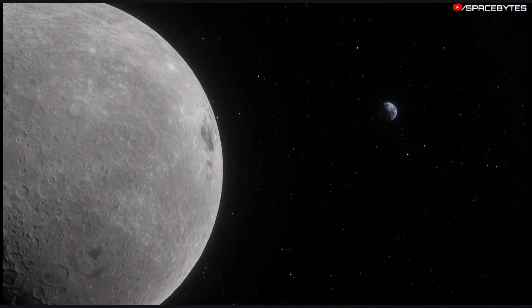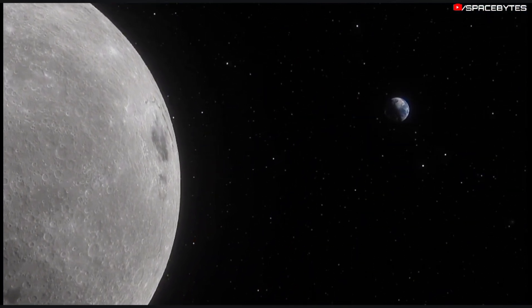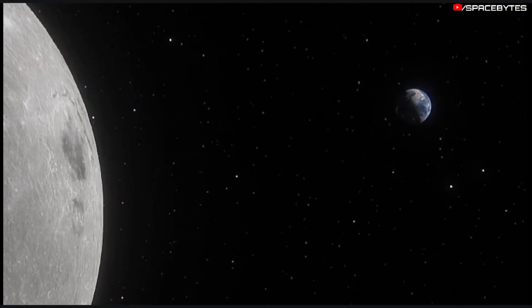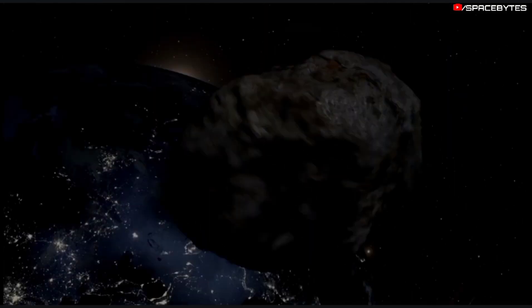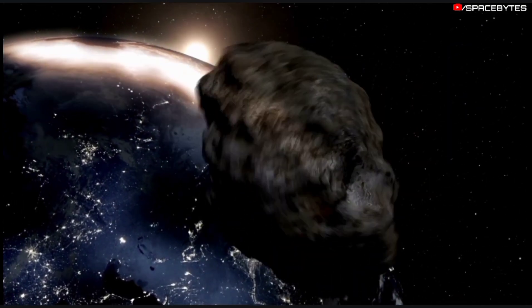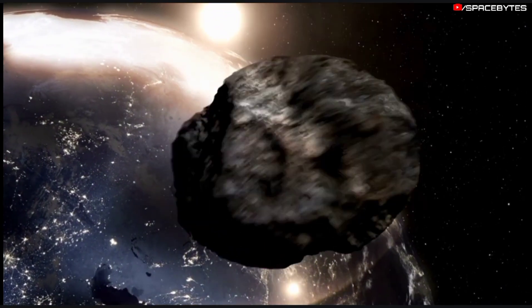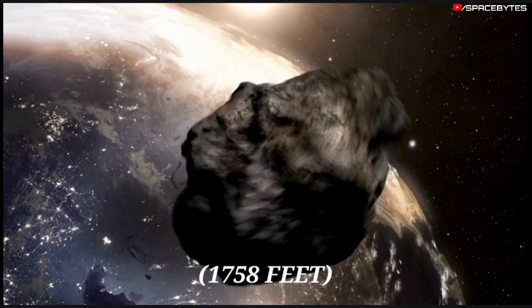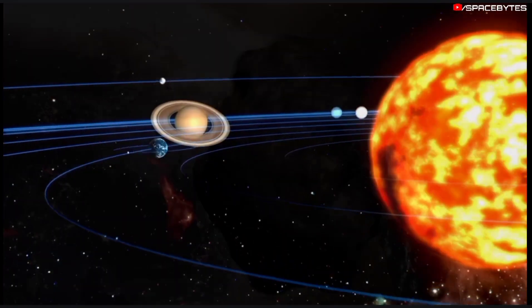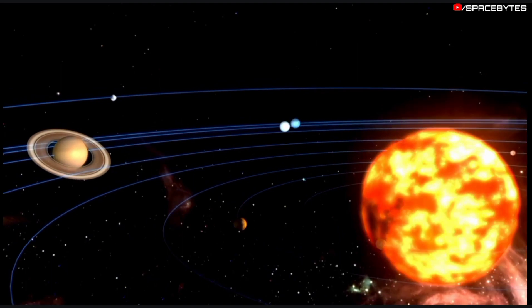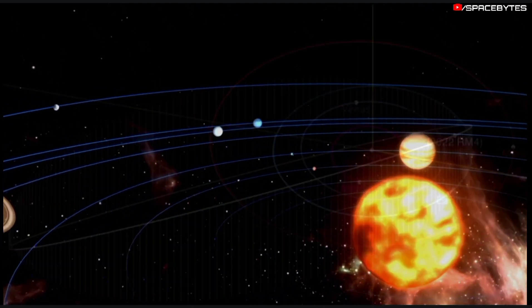The actual distance will be 6 times the Earth-Moon distance, which may not seem terribly close. The size of this asteroid is approximately 1,758 feet, and it makes one orbit around the Sun in 1,398 days.